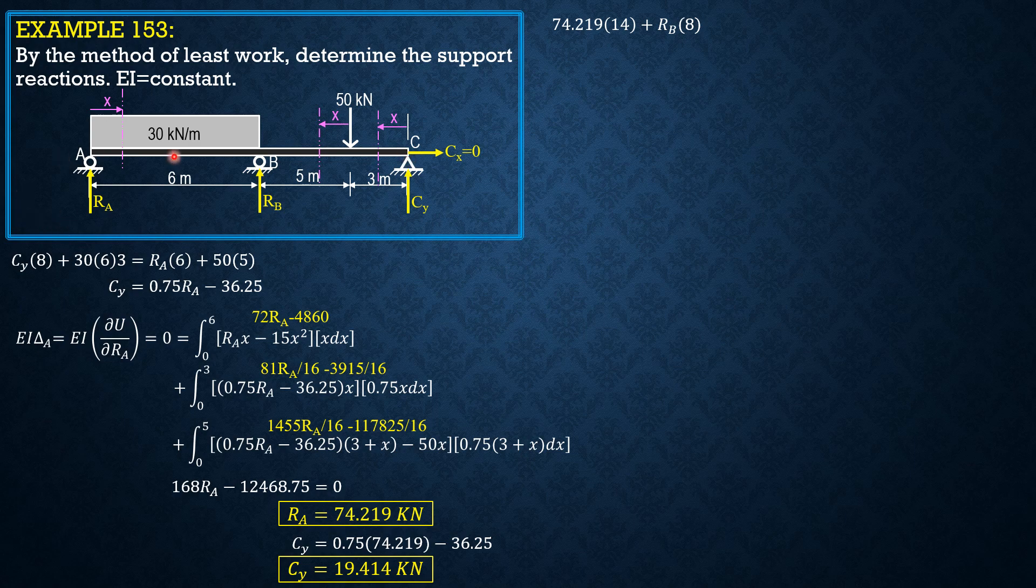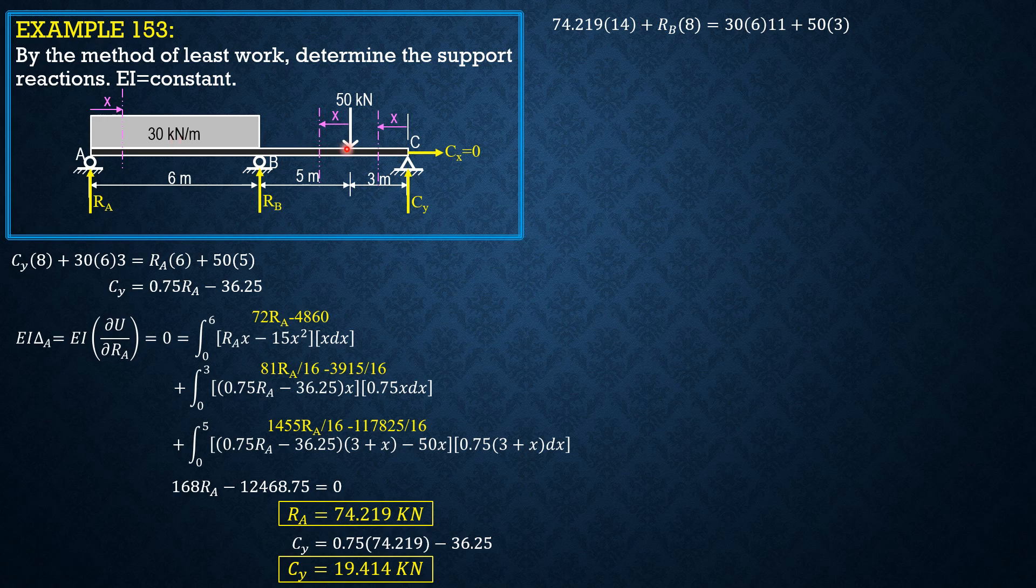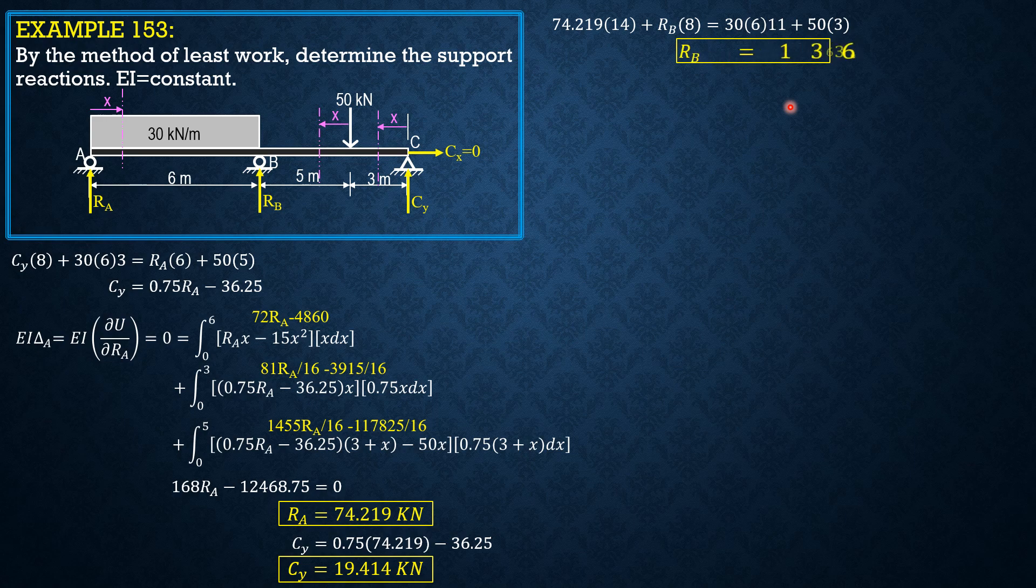RA is 74.219 times 14 plus RB times 8 equals 30 times 6 times 11, then plus 50 times 3. So, R sub B equals 136.67 kN.